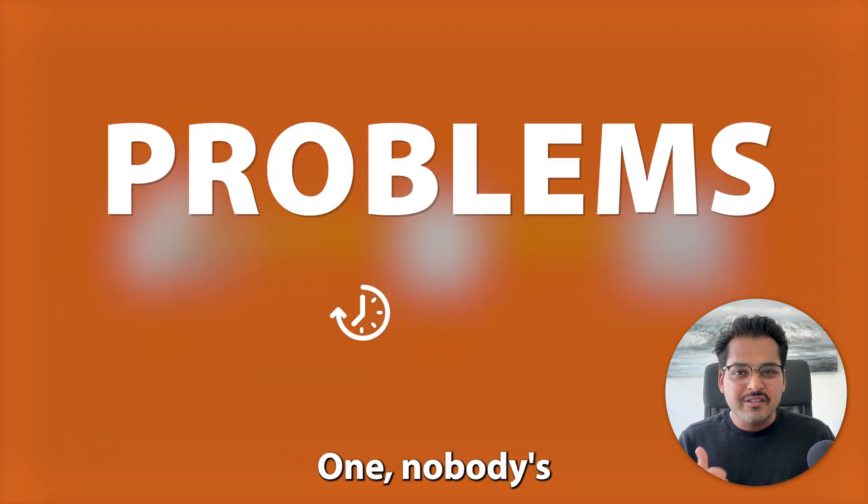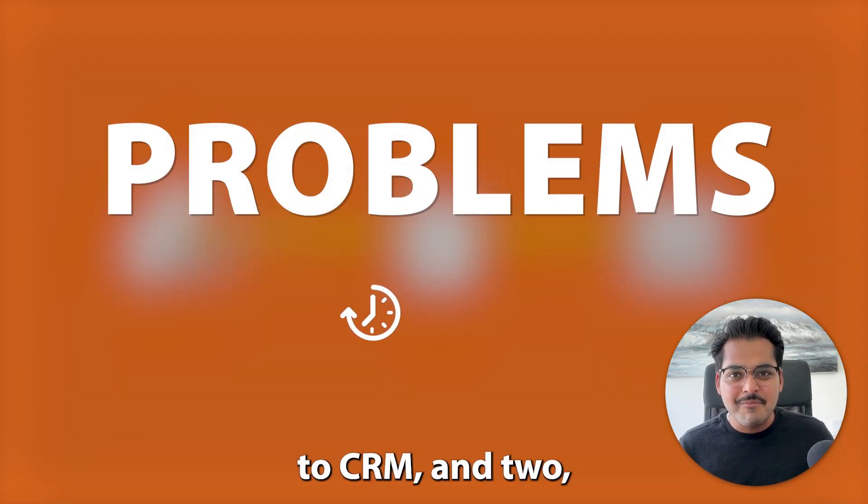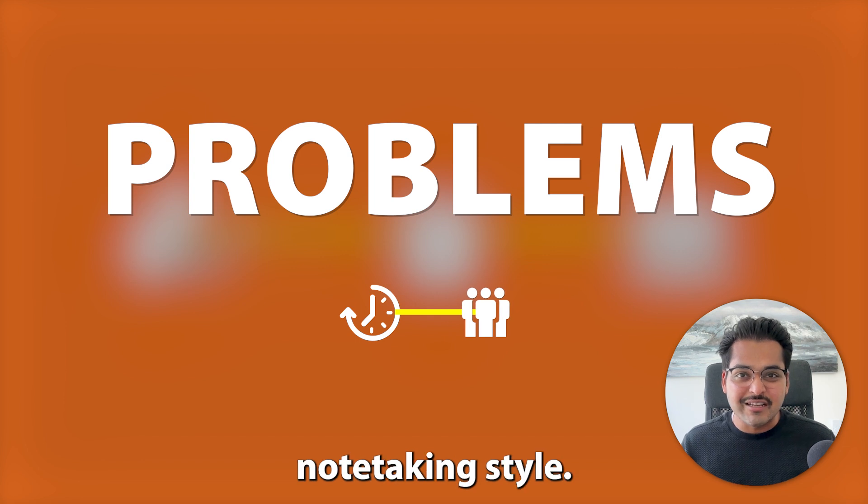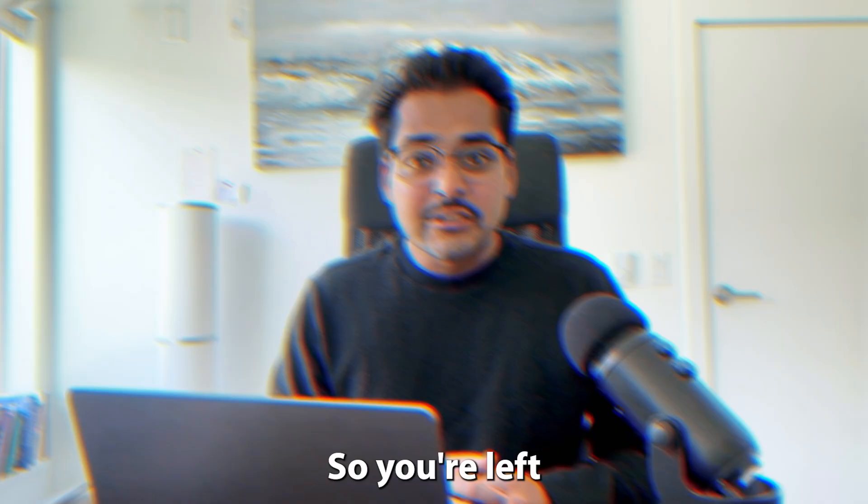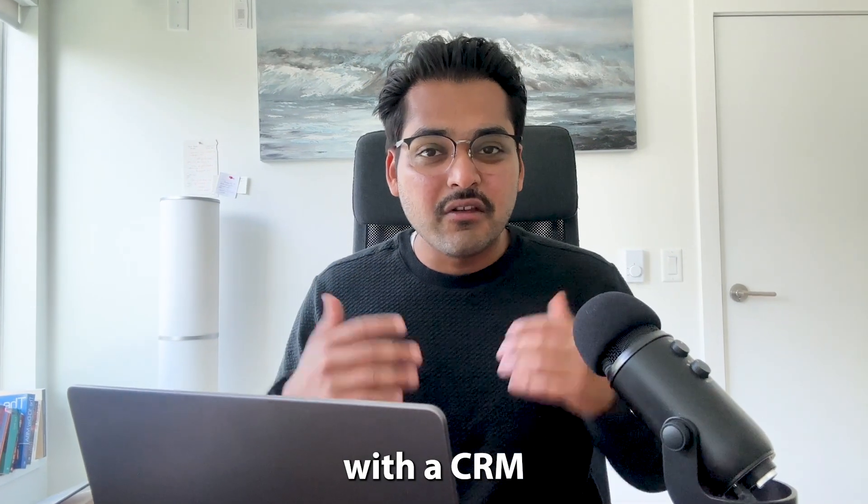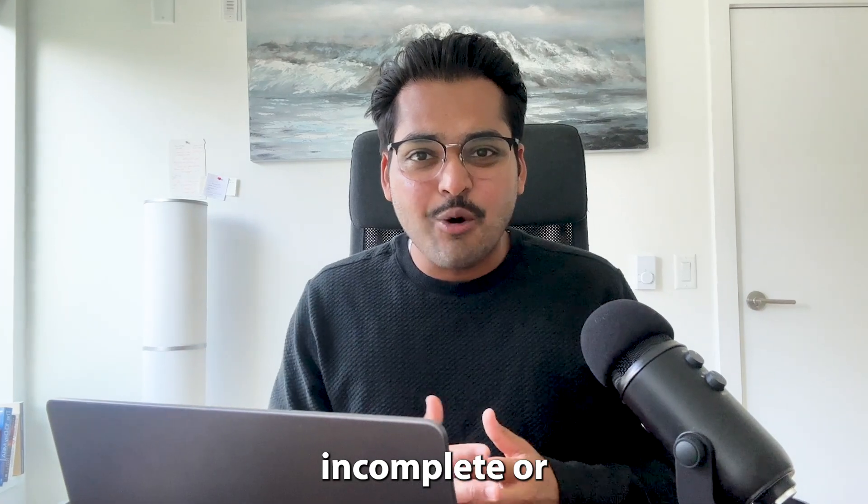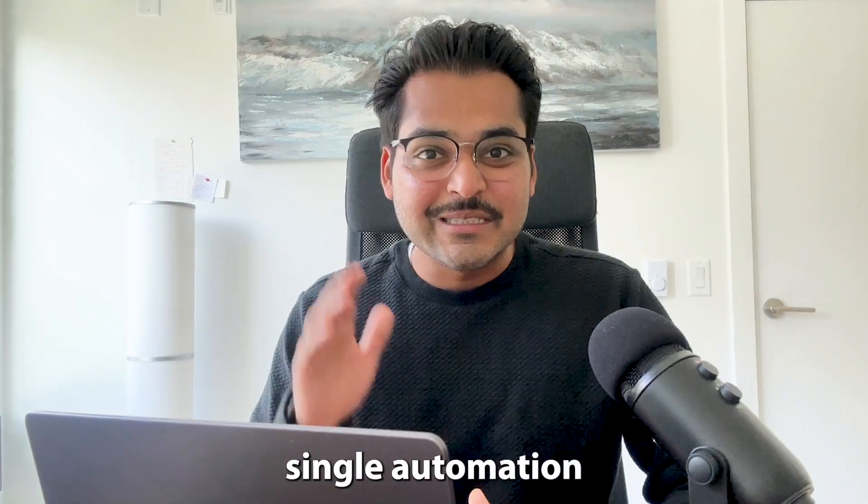One, nobody's got the time to add those notes to CRM. And two, everybody has their own note-taking style, so all the notes are always different for different reps. So you're left with a CRM that's either incomplete or isn't consistent across the board.